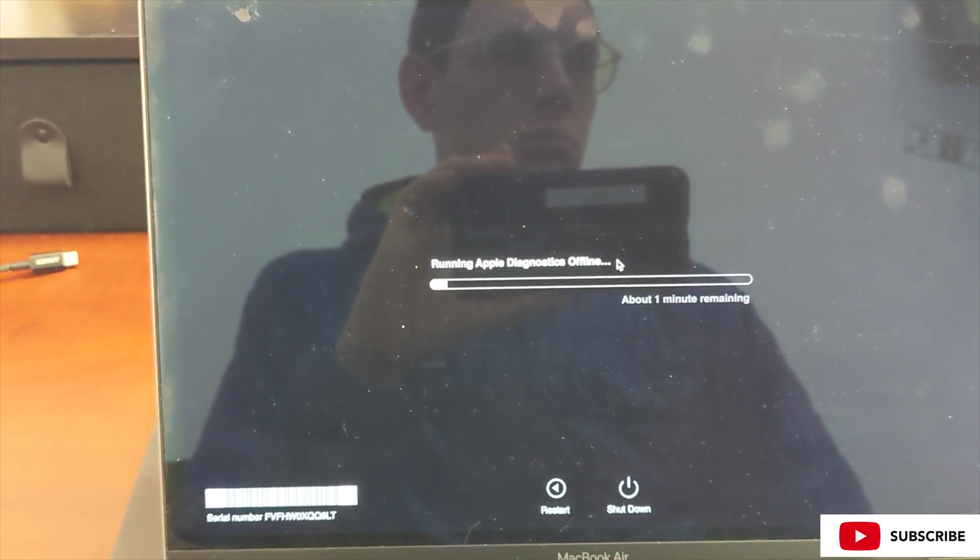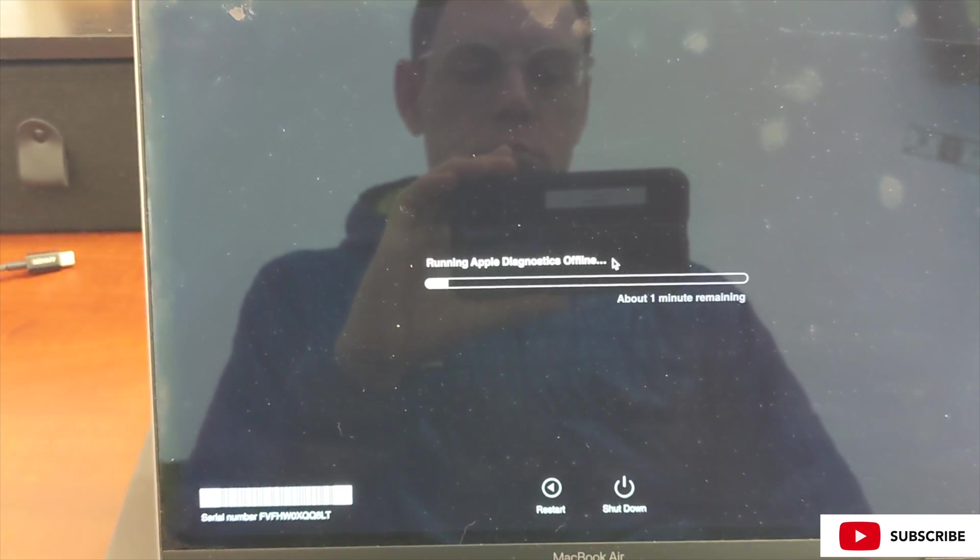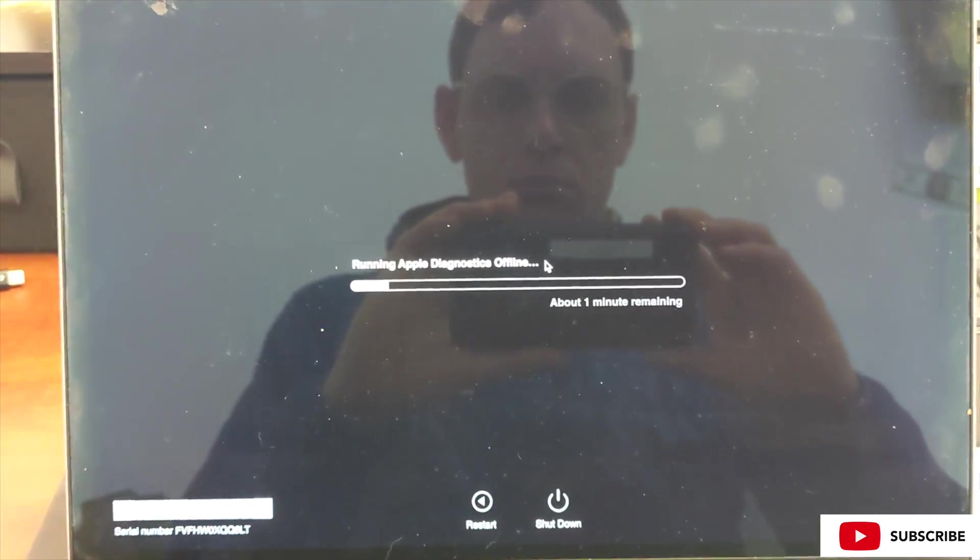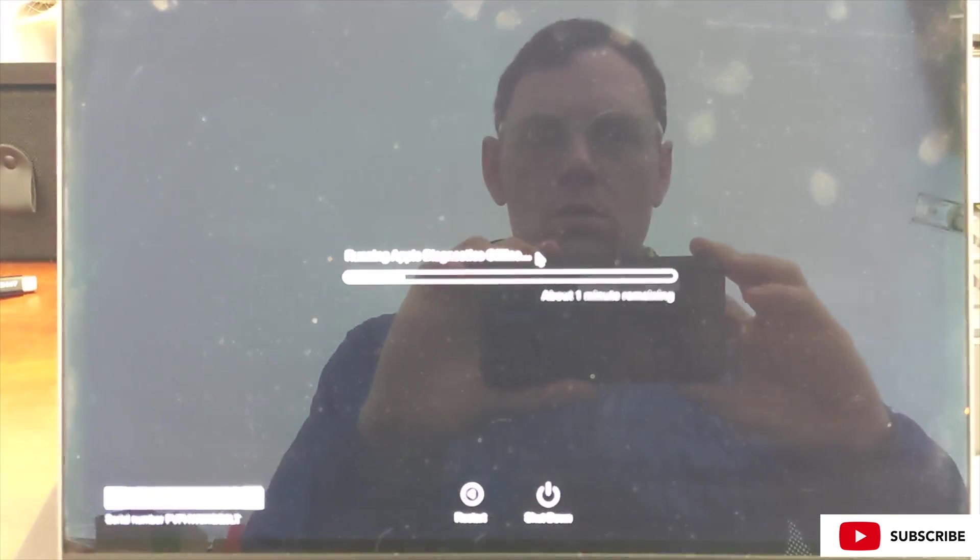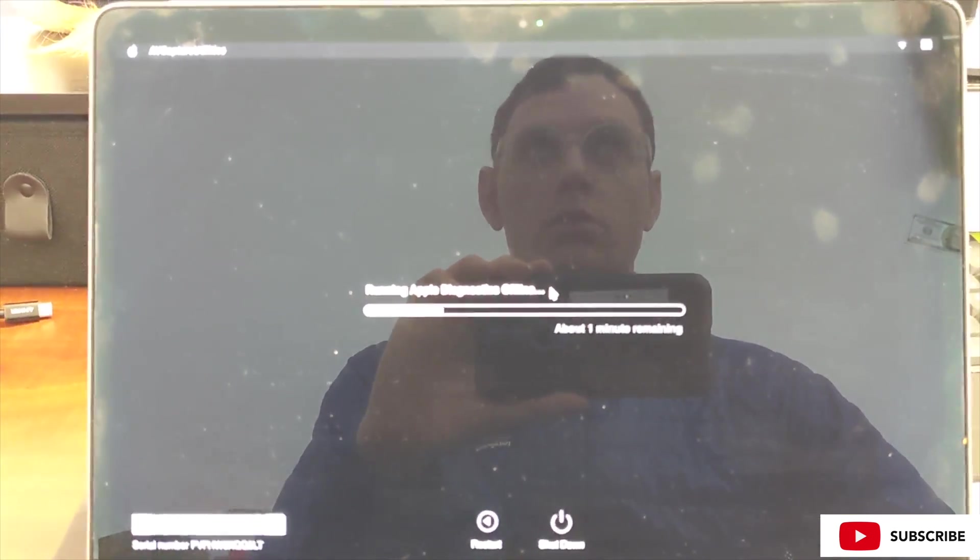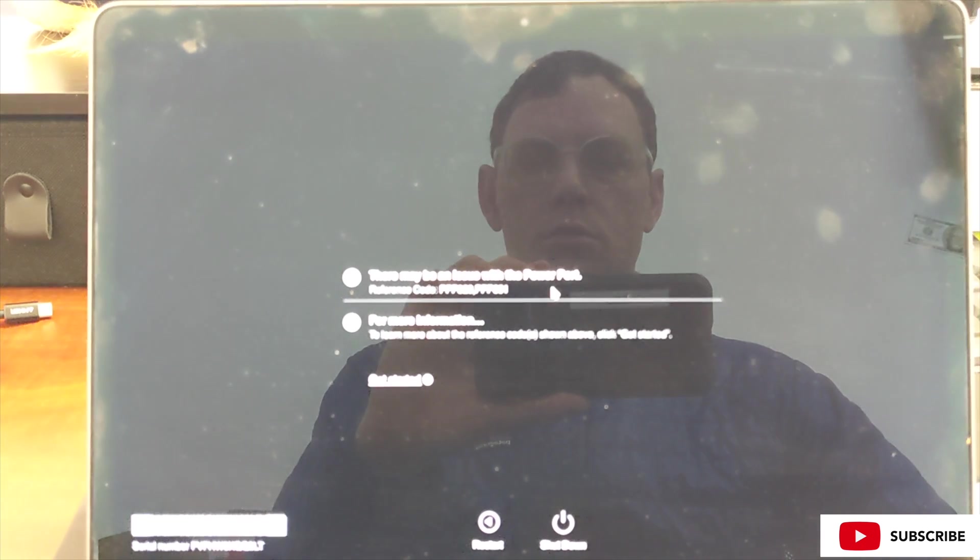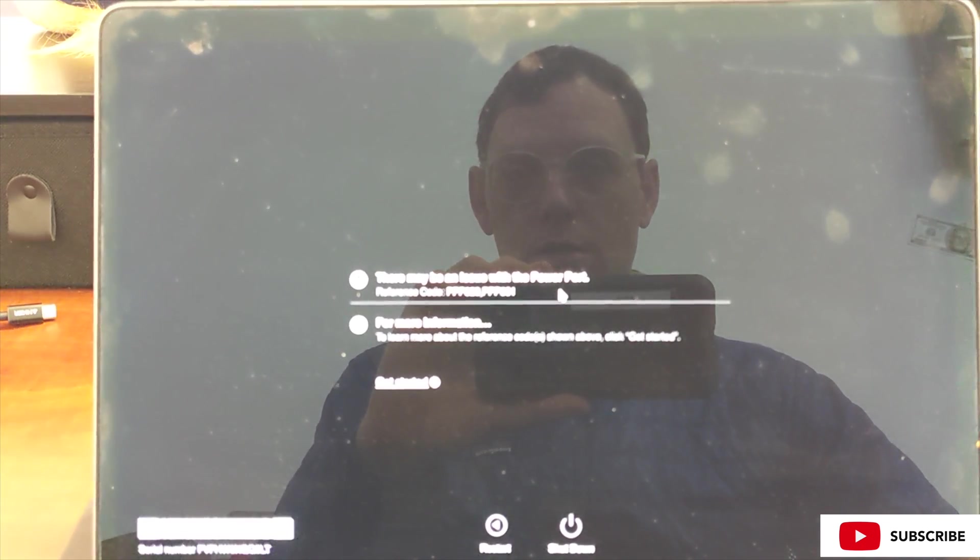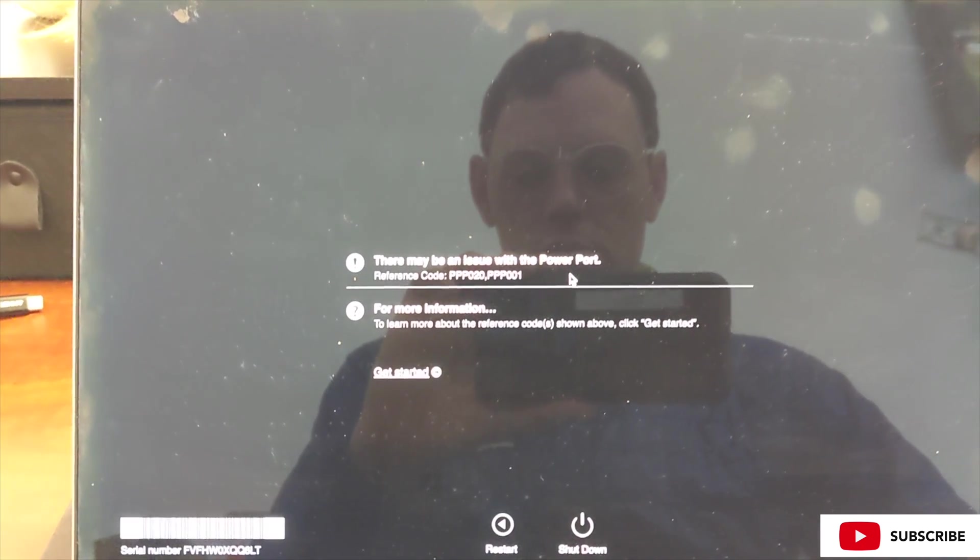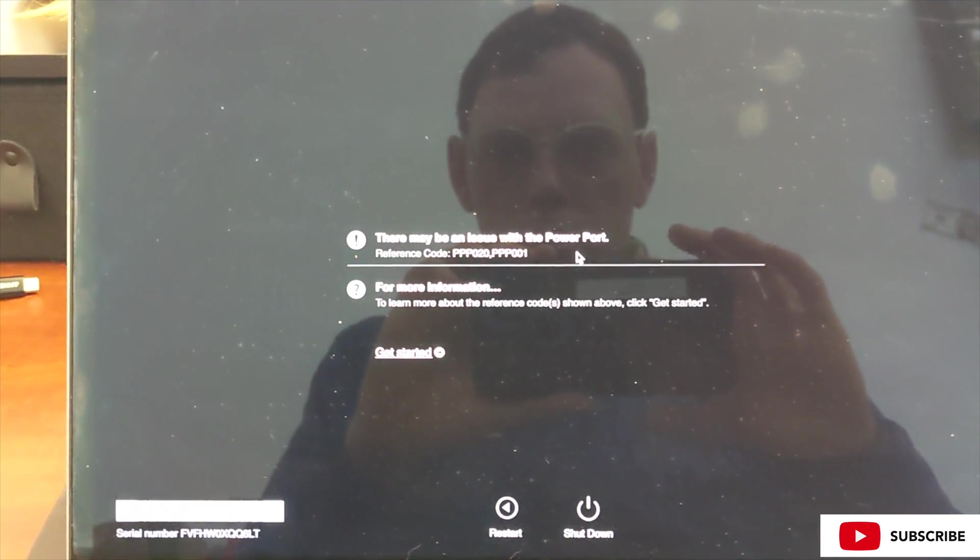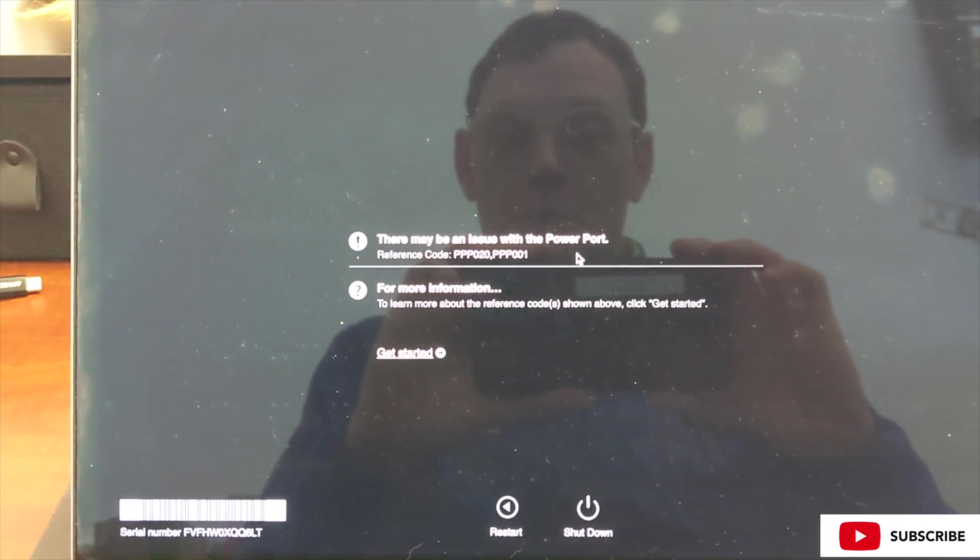Faster than it will take when you run it on your own machine. Once the diagnostics are done, you're going to get some codes, so make sure you have a camera ready, like your phone, to take a picture of those codes. In this case, we can see the reference codes are PPP0020 and PPP008.